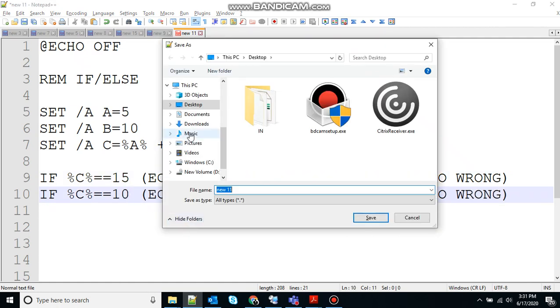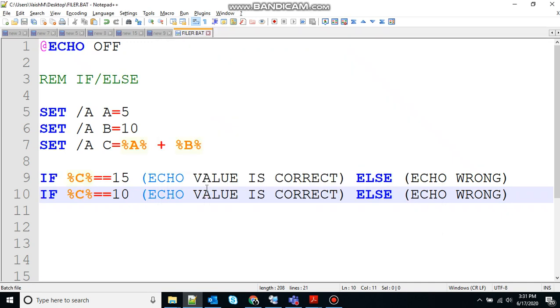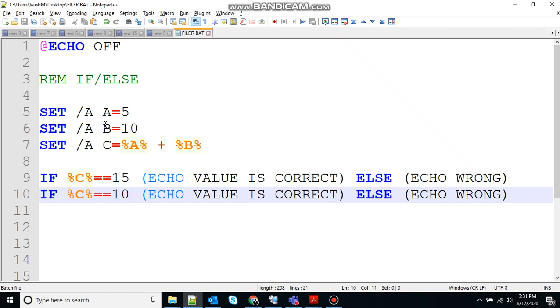Write another statement. Let's say if the value is 10. So create a batch executable file. If you see the code here, the variable A has value 5, variable B has value 10, so the value of variable C will be A plus B that will be equal to 15.